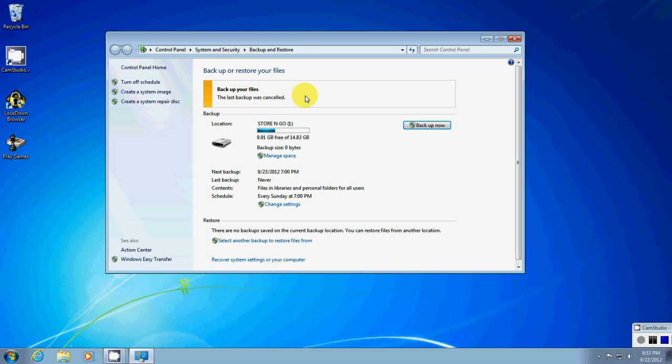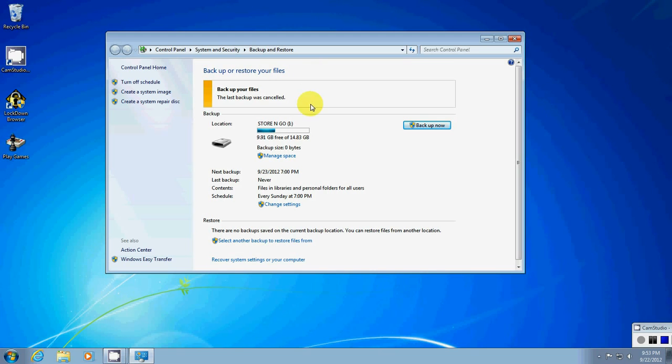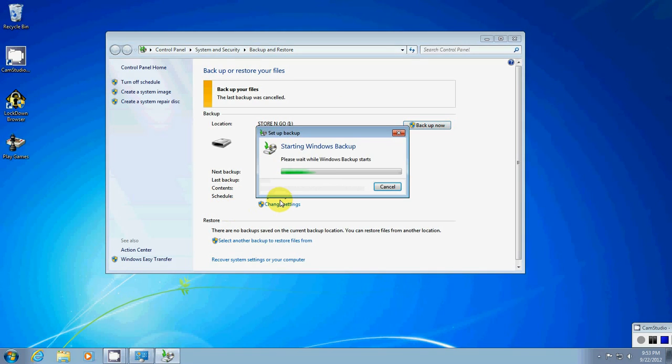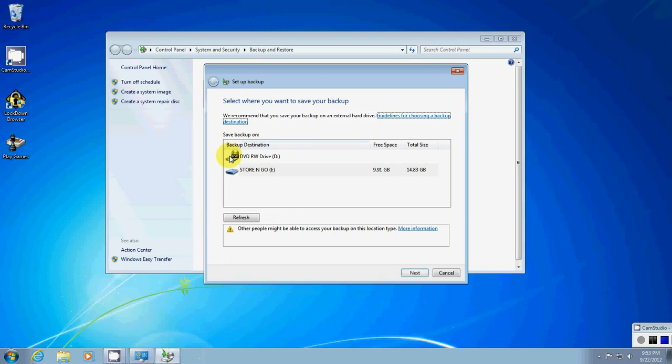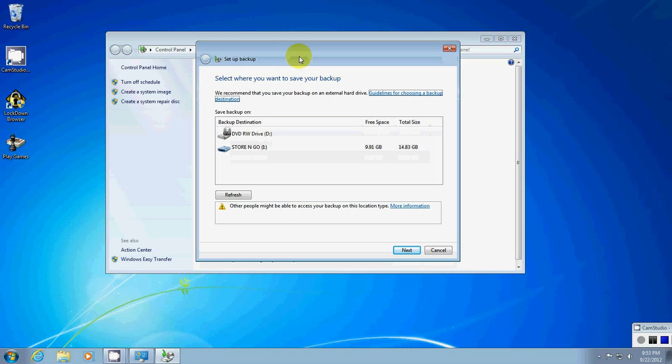Now, this is for Windows 7 Home Premium. That's what I've got installed on this computer. It's pretty much the same across the board from what I've noticed. And what's going to happen more than likely if you haven't set up a backup drive, you're going to get this to come up first.